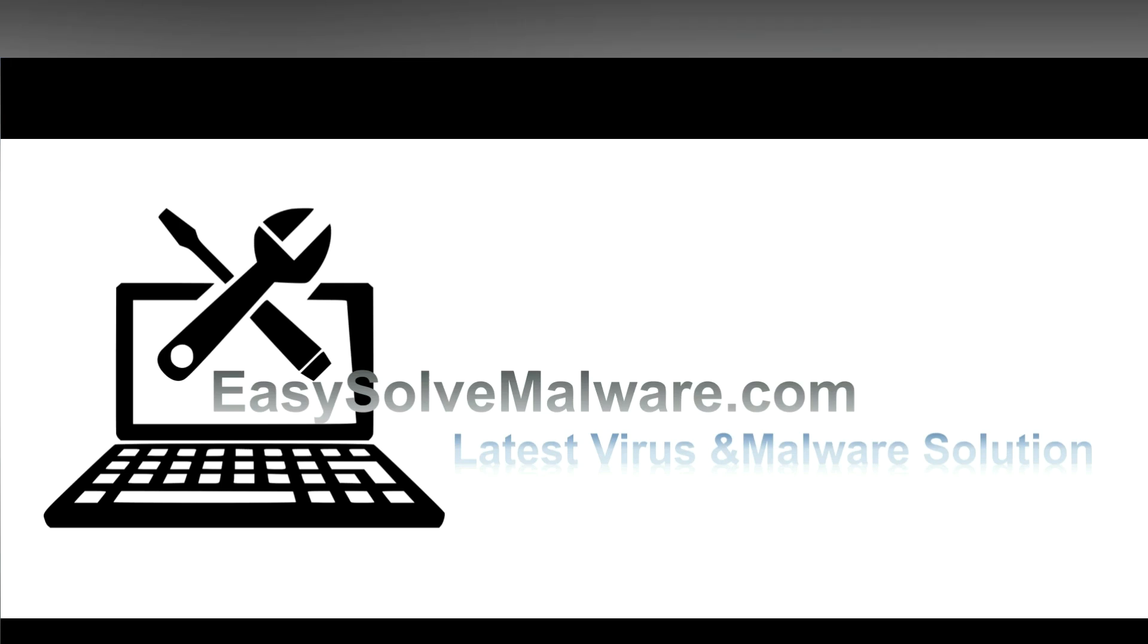That's all. Thank you for watching the video from easy-solve-malware.com. We hope it solved your problem.